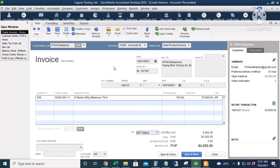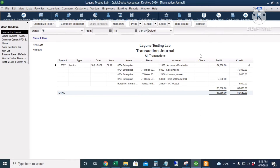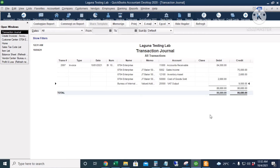Let's check the journal entry for this transaction using Control+Y. The debit is accounts receivable of 84,000. Credit to sales income of 75,000, inventory asset of 2,680, cost of goods sold of 2,680, and VAT output of 9,000 pesos.